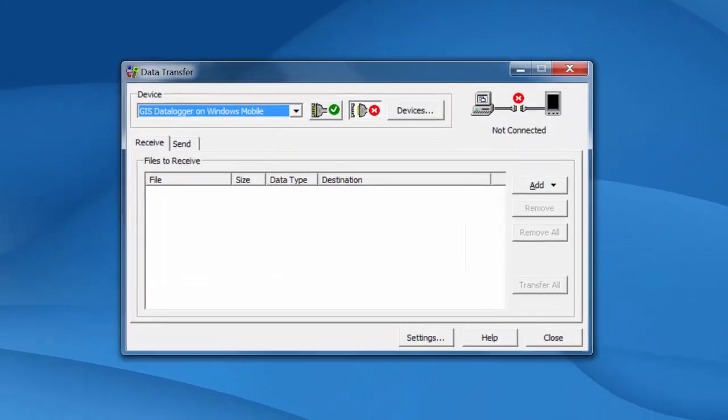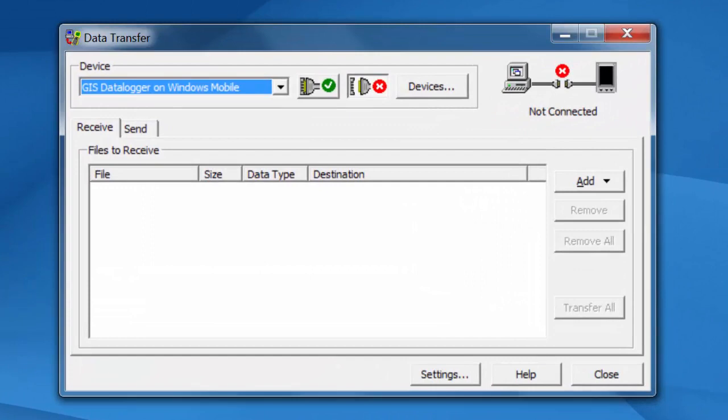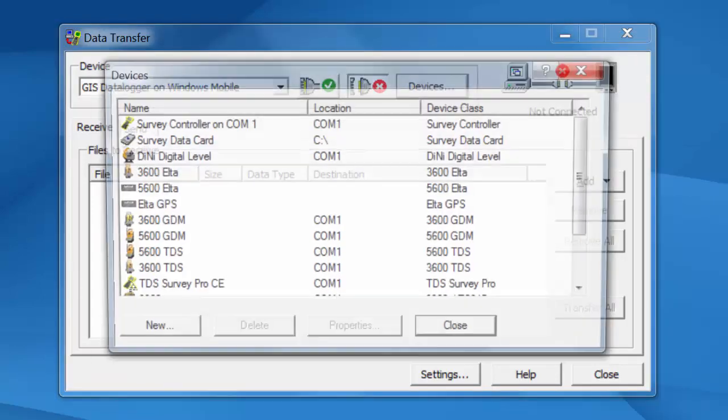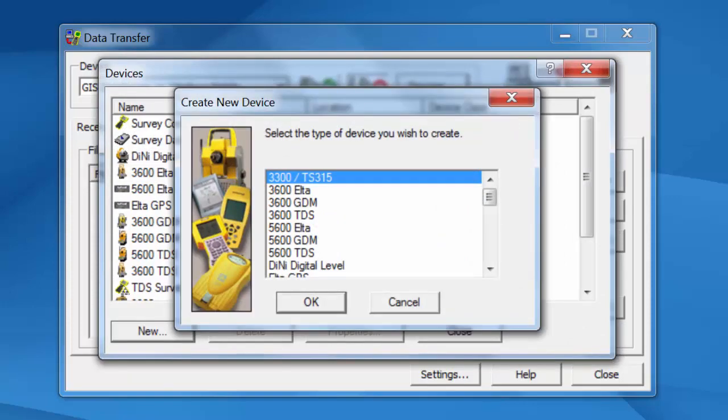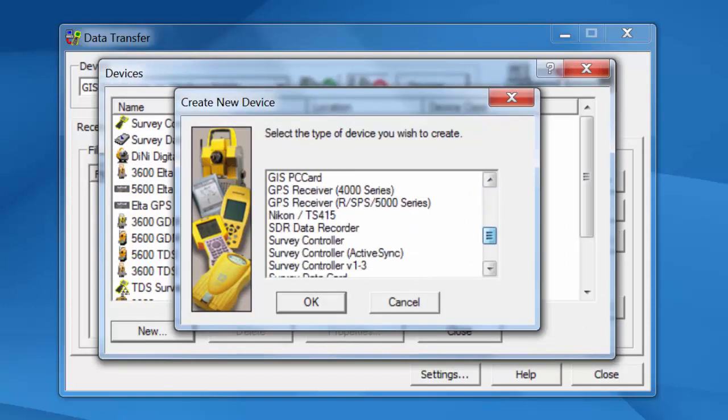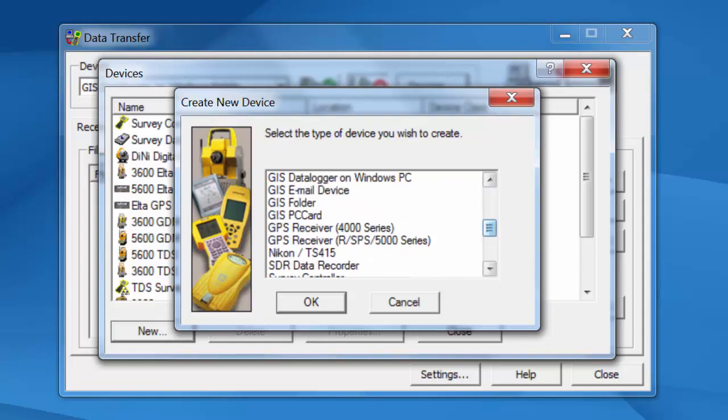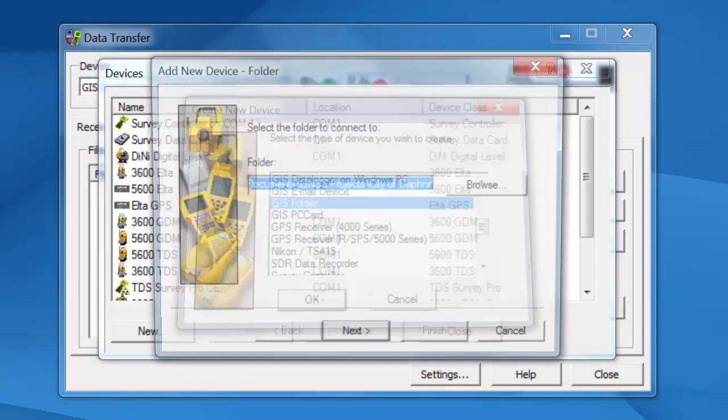So you're going to bring up data transfer. Some may run right inside a Pathfinder office. This will be under Utilities Data Transfer. Some of you may have data transfer installed by itself. That's fine. And what we're going to do when this is open is click on Devices and we're going to go down to the New button in the bottom left corner. We're going to scroll down to the GIS folder option and click on OK.